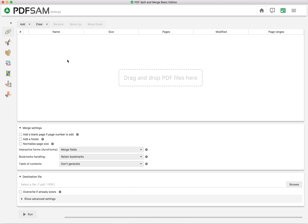So once you launch that, all you have to do, you have to add your files that you want to merge. So you can use this menu here, or you can just drag and drop files here.